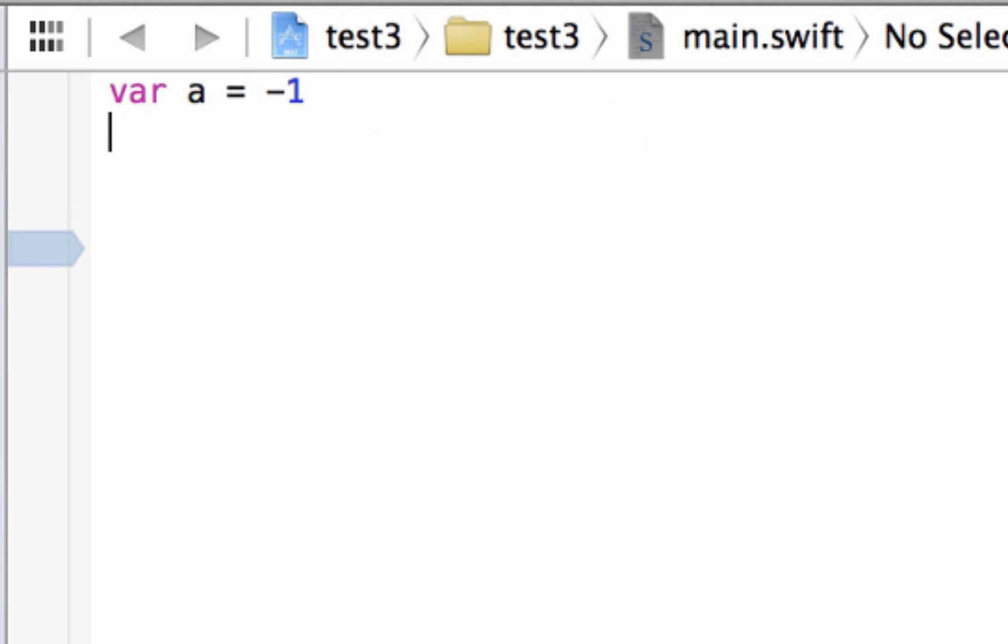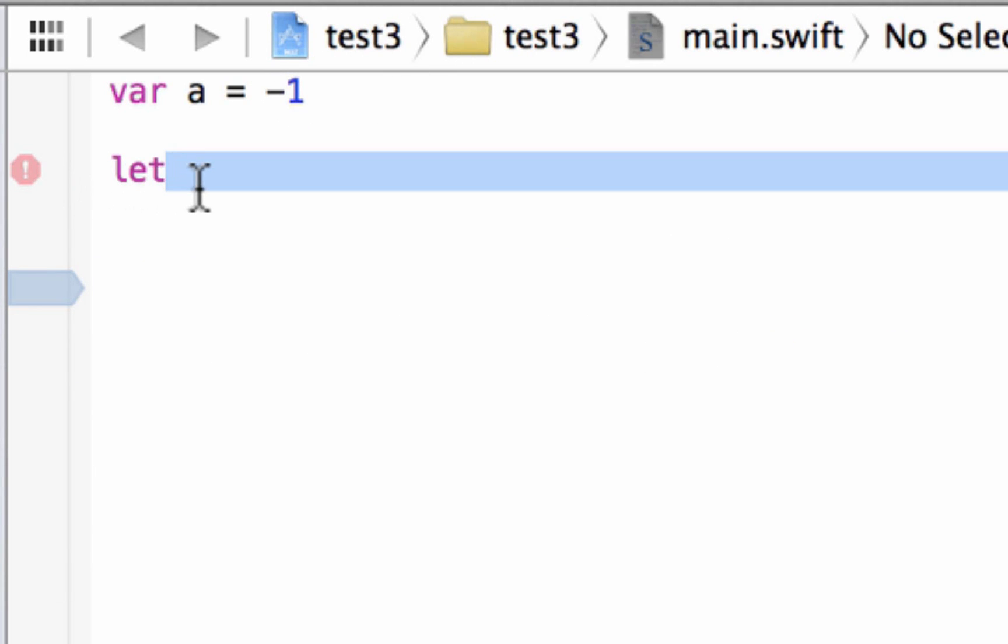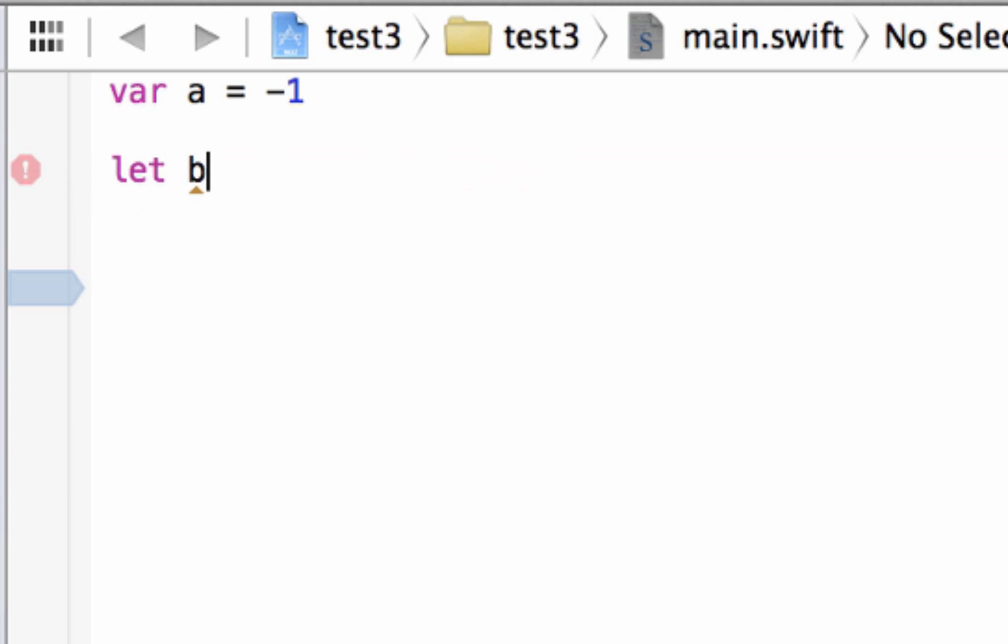So let's see what happens. Let's declare a constant variable. We're going to use the let keyword that lets us create a constant variable, and let's call this constant variable b. Let's say b equals a plus 1.